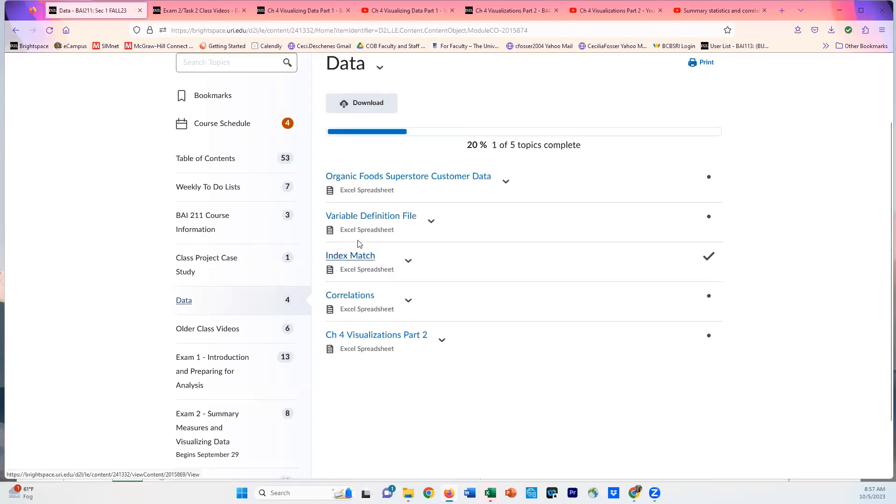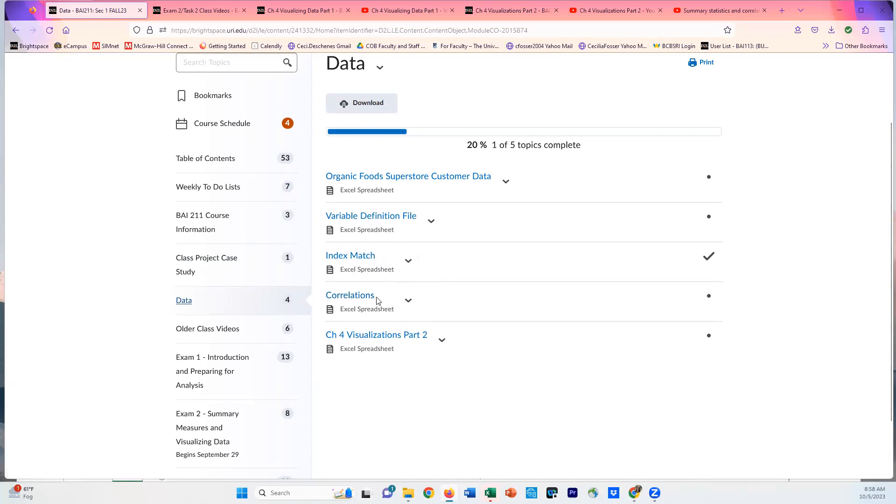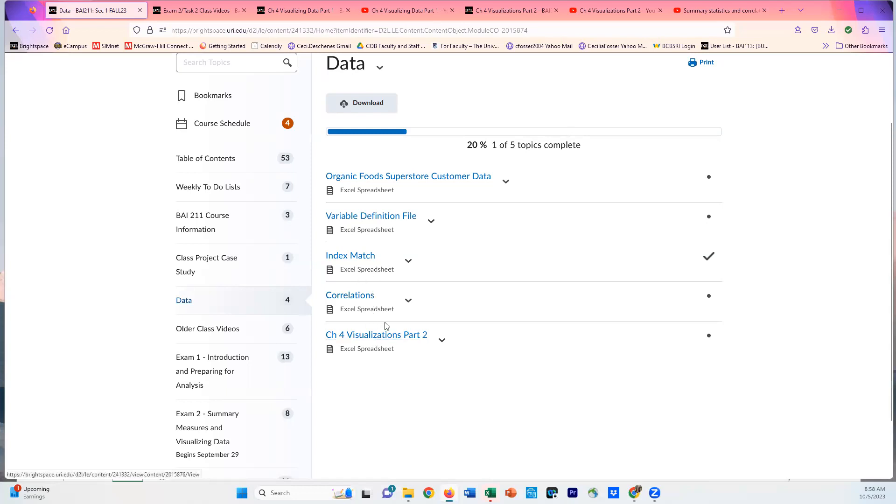This is going to refer to data in the Data tab. In the Data tab, you'll see the Index Match which we've already been working on. I uploaded the one that's complete, not the one we started with but after we did the editing. You can use this or use the one you have. There's a Correlations Data which is a little different than the one on Top Hat, and then there's a Visualizations Part Two Excel spreadsheet. These are the Excel spreadsheets that are referred to in the videos.